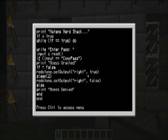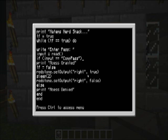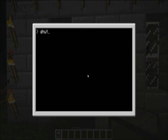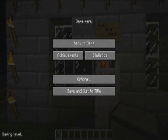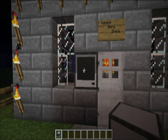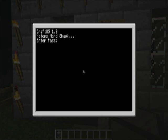Then we gotta do something. Forgot that. Just, then. Like that. And enter pass.